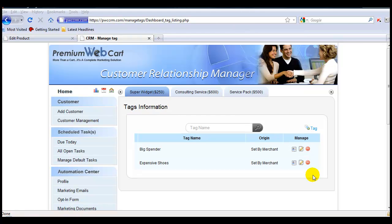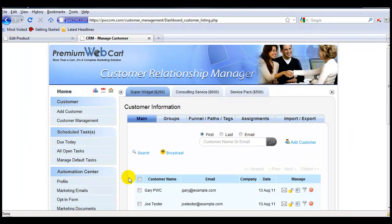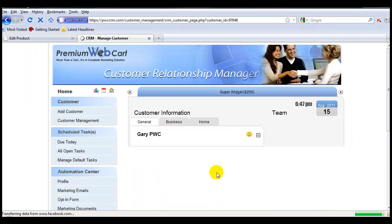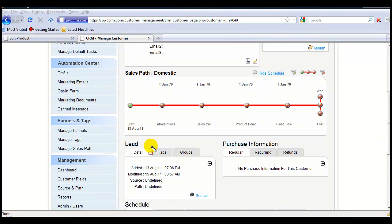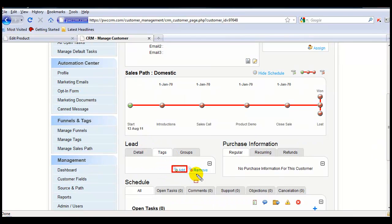Now I'll show you how to add these tags to your customers. We'll come into Customer Management, click on a customer, then come down to Tags, and click on the Add icon.